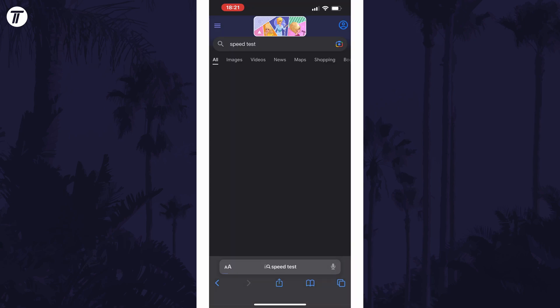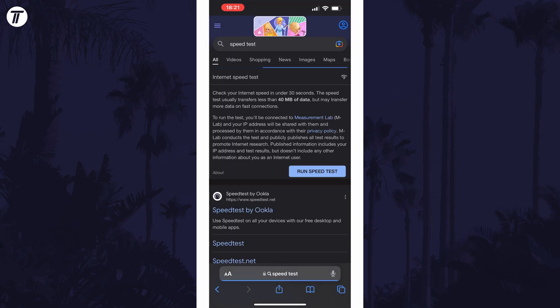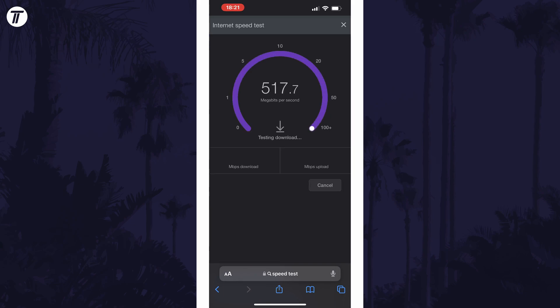there should be a blue button called 'Run Speed Test.' Tap on this and allow the test to complete. Once complete, it will display both your download and upload speed, and you can make a note of it.